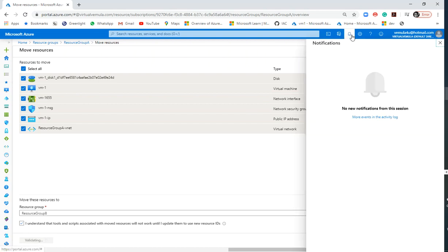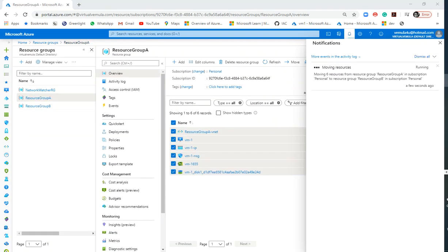This will initiate the movement of resources from source resource group A to destination resource group B. You can see this in the notifications — it first validates the move, then once validation is complete, resources begin moving. The notification shows: moving six resources from resource group A in the subscription to resource group B in the subscription.